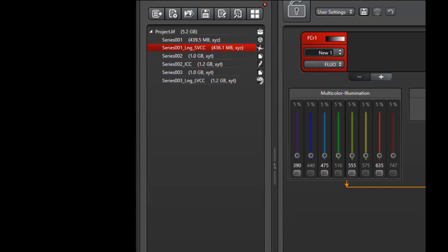If you happen to be imaging with a Leica Thunder system, there is some additional nomenclature that can help you reference files. SDCC, LVCC, and ICC indicate the type of algorithm being applied, whether it's small volume computational clearing, large volume computational clearing, or instant computational clearing. Again, these only apply to Thunder systems. All of these naming conventions help you quickly identify the images you want to observe from the list of images.